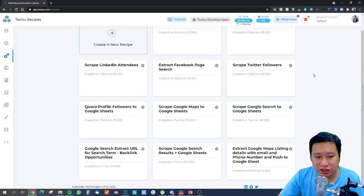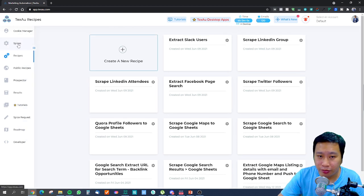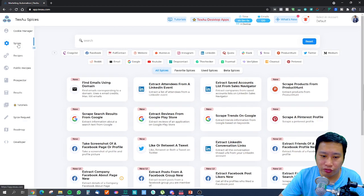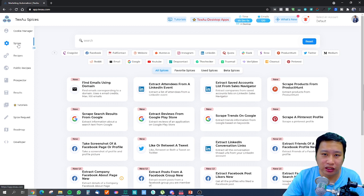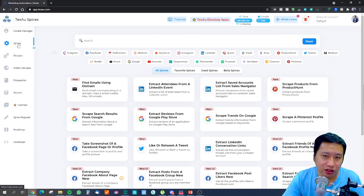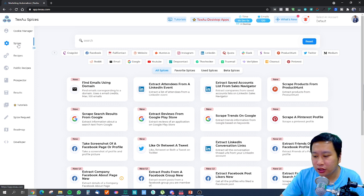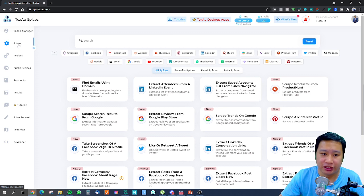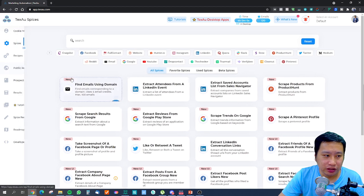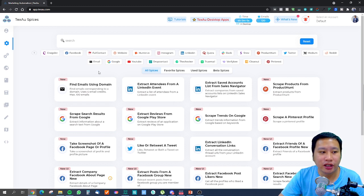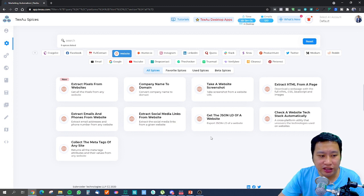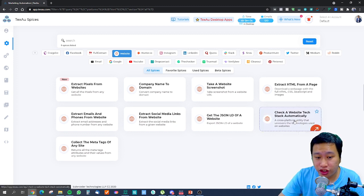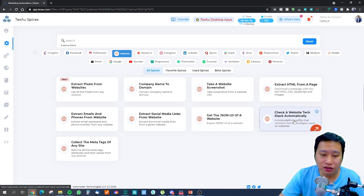I've already created some recipes and I'm going to be showing you what you can do with them. First, you need to understand what kind of business you are running — are you running a design agency or a development agency? If you are running a development agency, click on the website spices and you will see a spice called 'Check Website Tech Stack Automatically.'